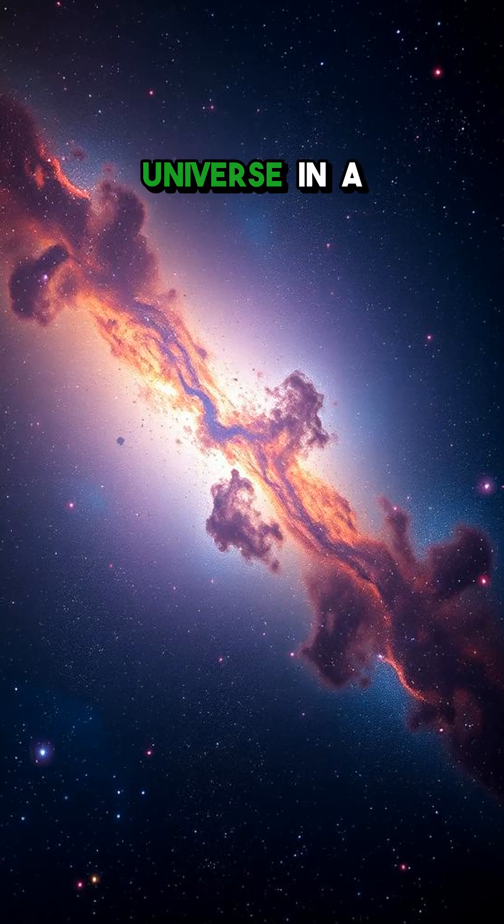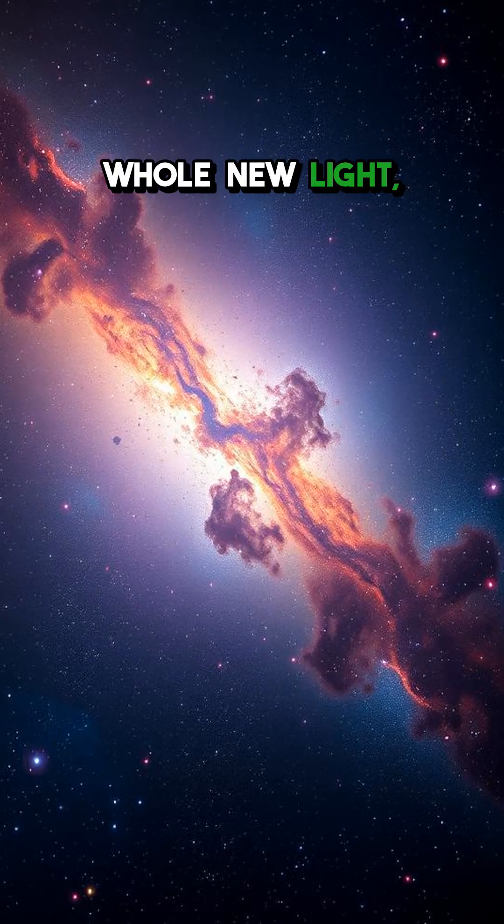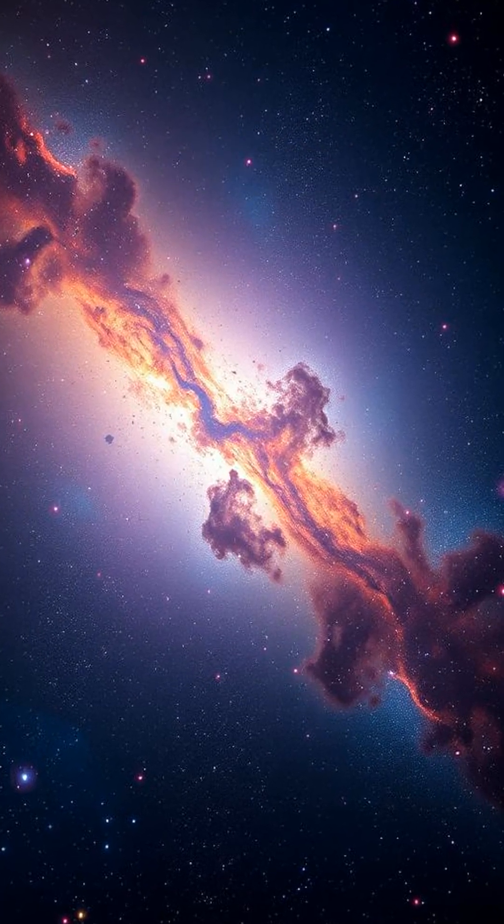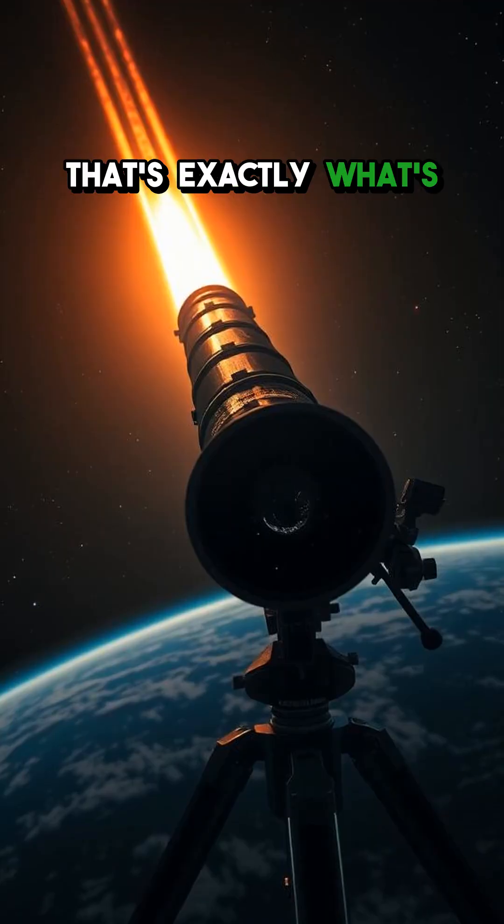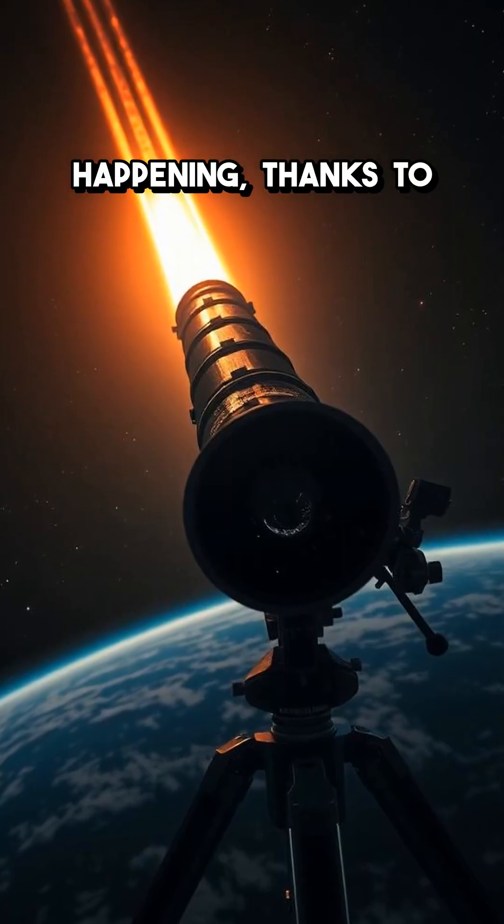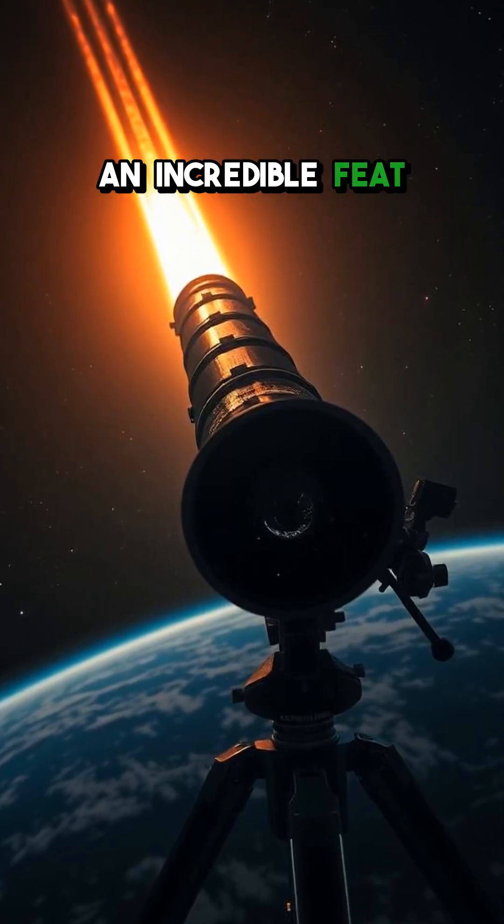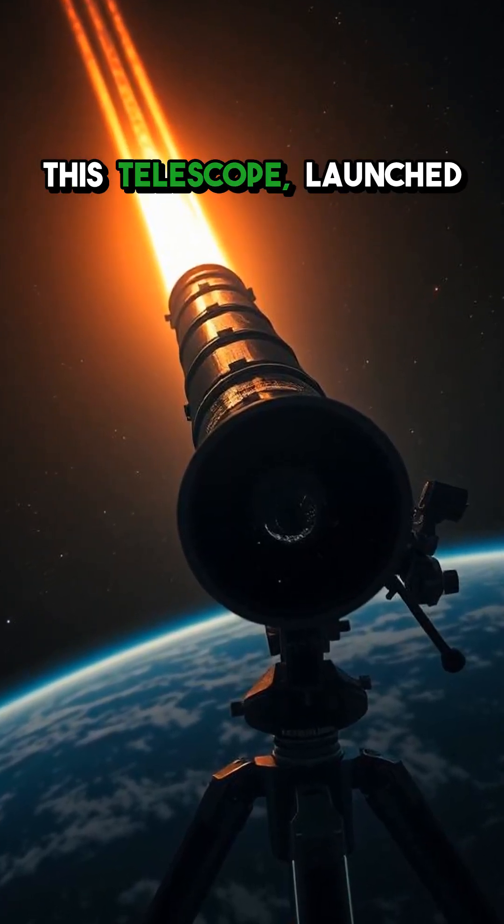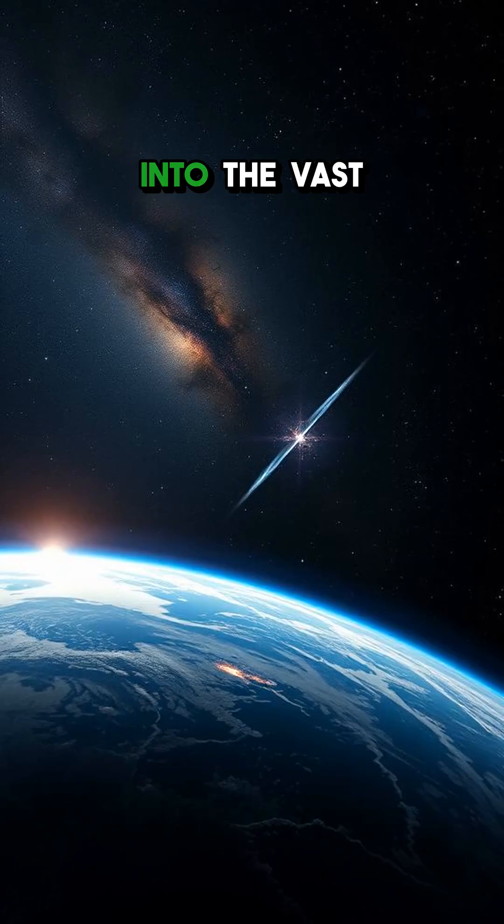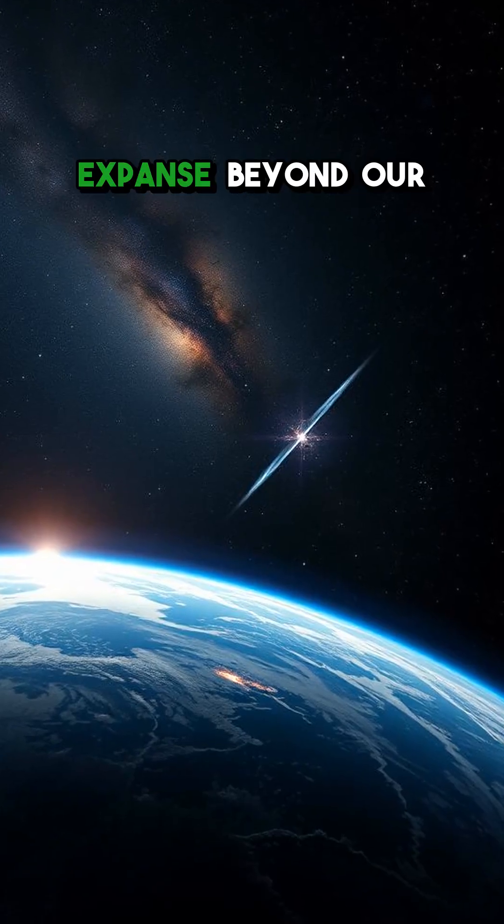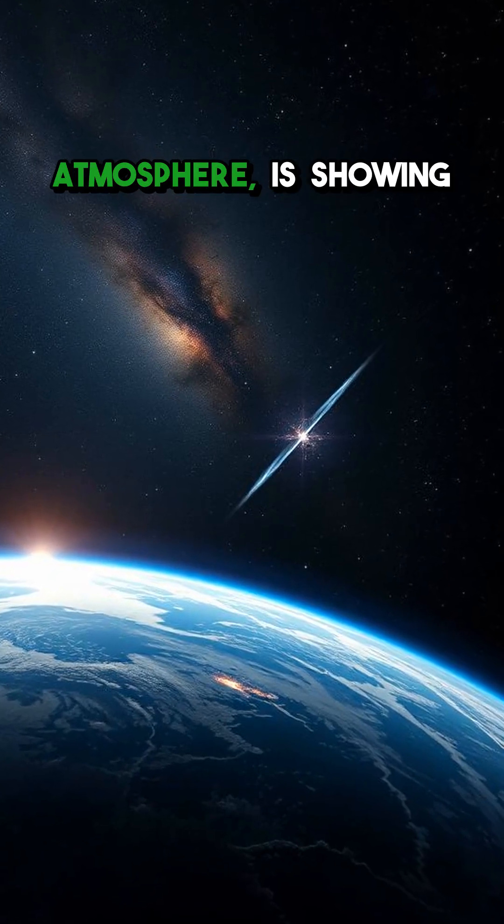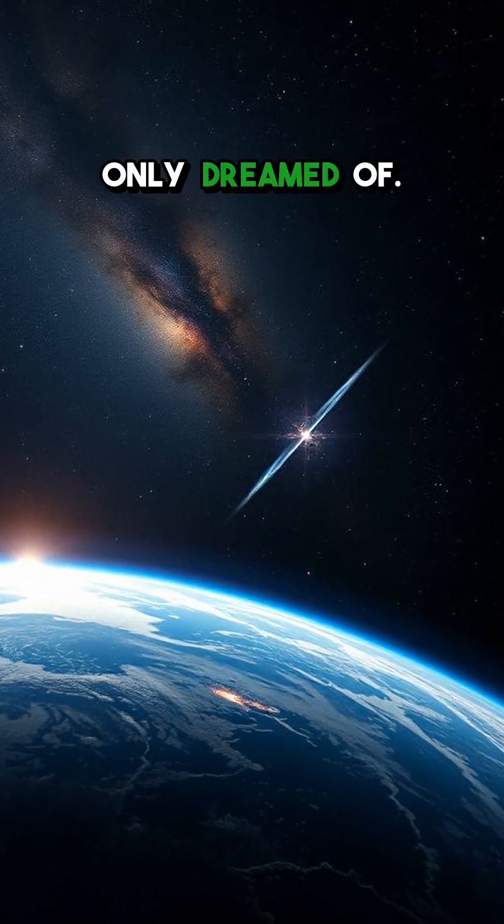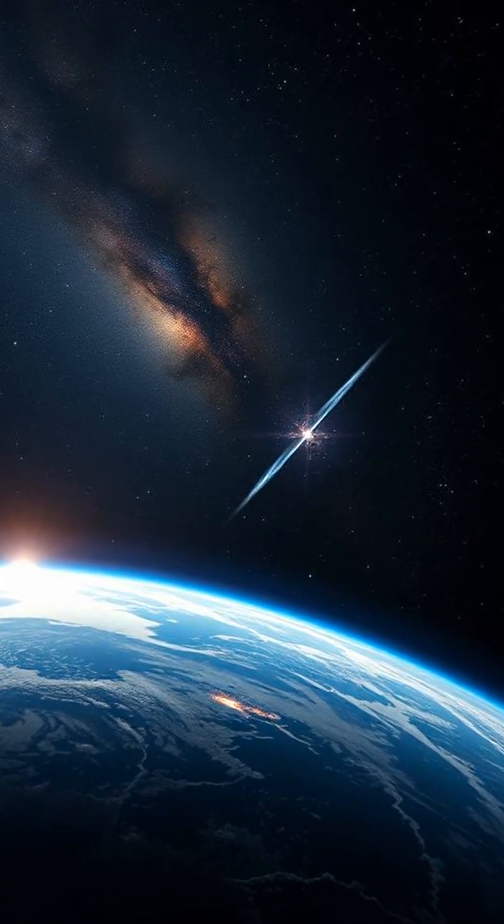Imagine seeing the universe in a whole new light, peering back billions of years. That's exactly what's happening, thanks to an incredible feat of engineering. This telescope, launched into the vast expanse beyond our atmosphere, is showing us things we've only dreamed of.